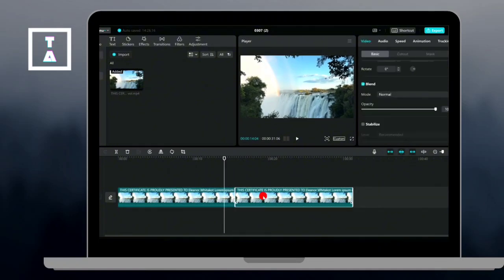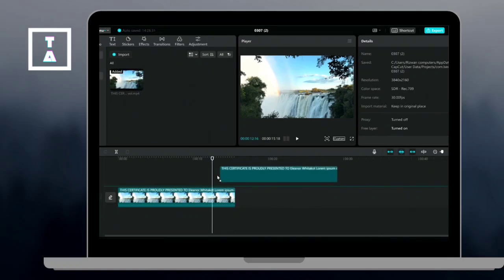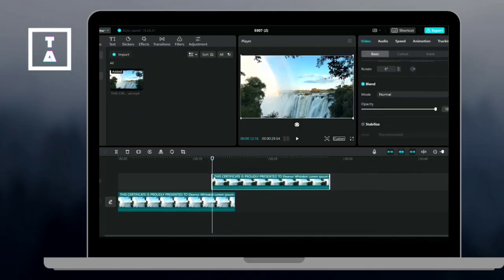Drag your duplicate clip slightly earlier, just before the first one ends. This overlap is what will help us blend the transition smoothly.